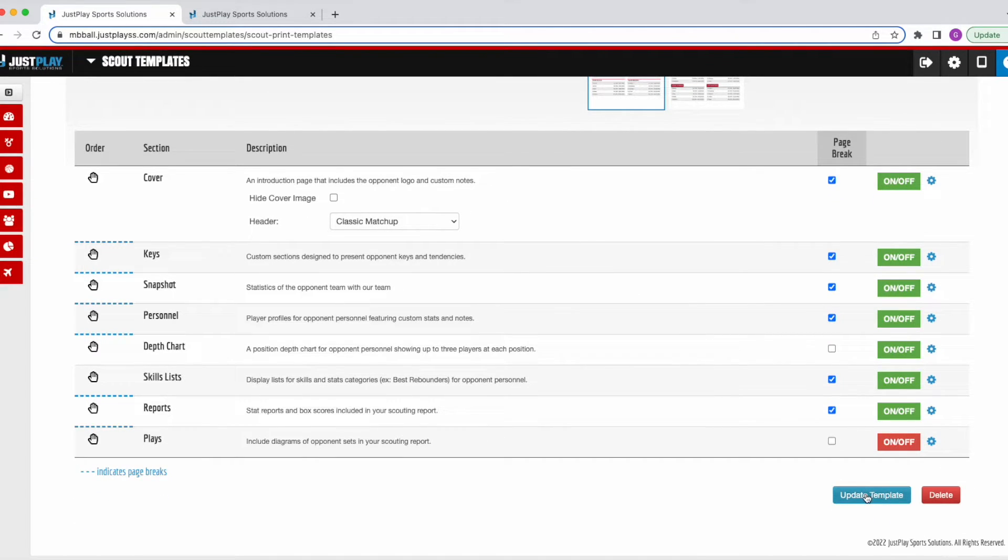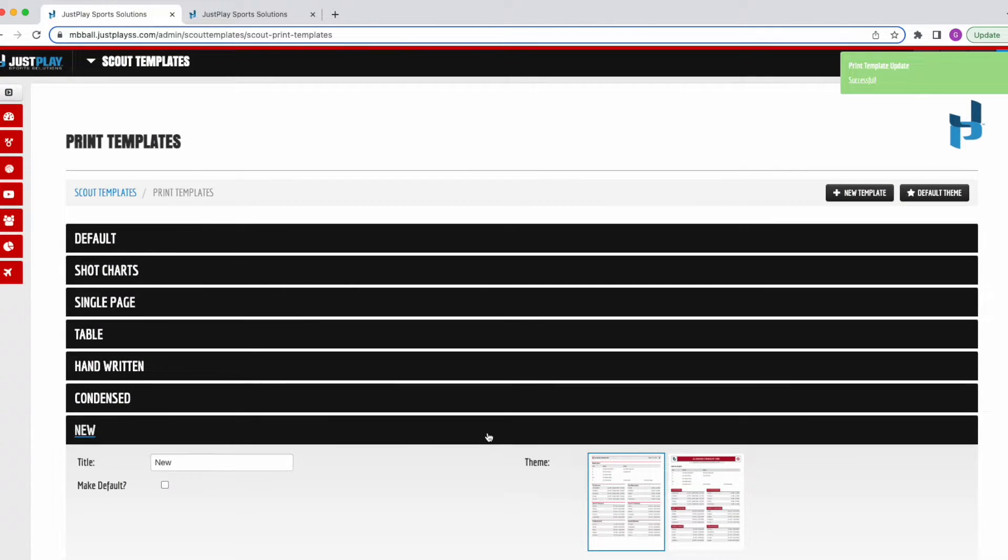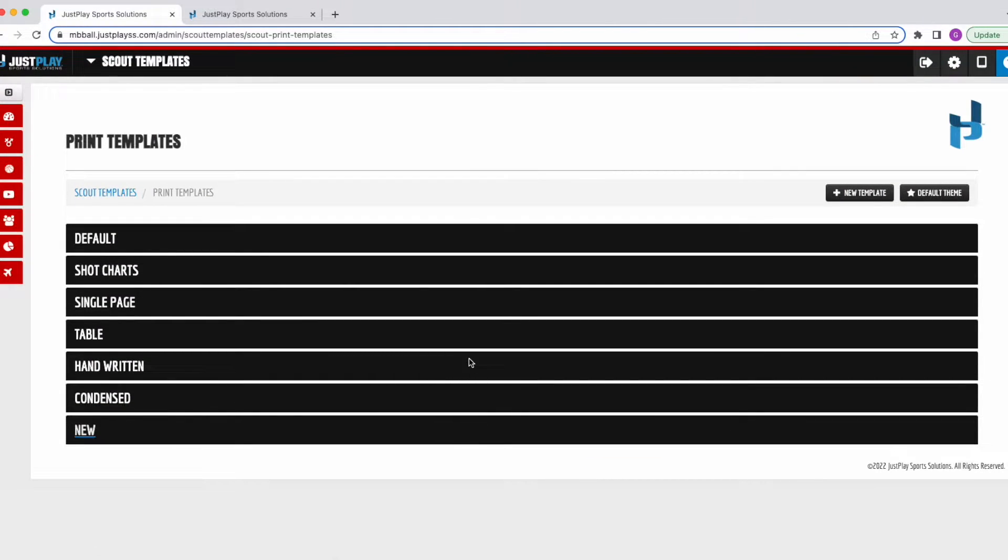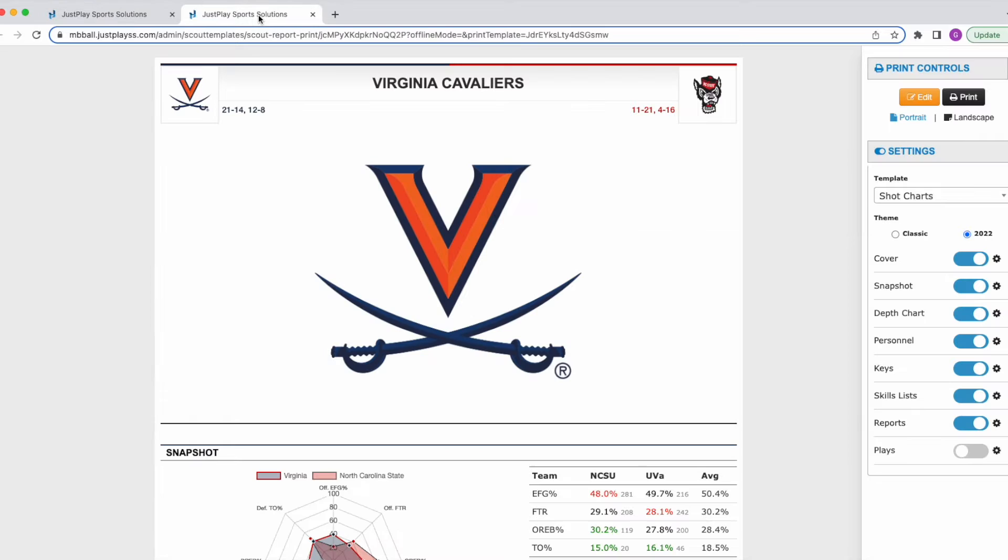I'll come down and click Update Template, and now I have another template that we can toggle between. I'll move over to a Scouting Report that we already have built out and show you how to do this.